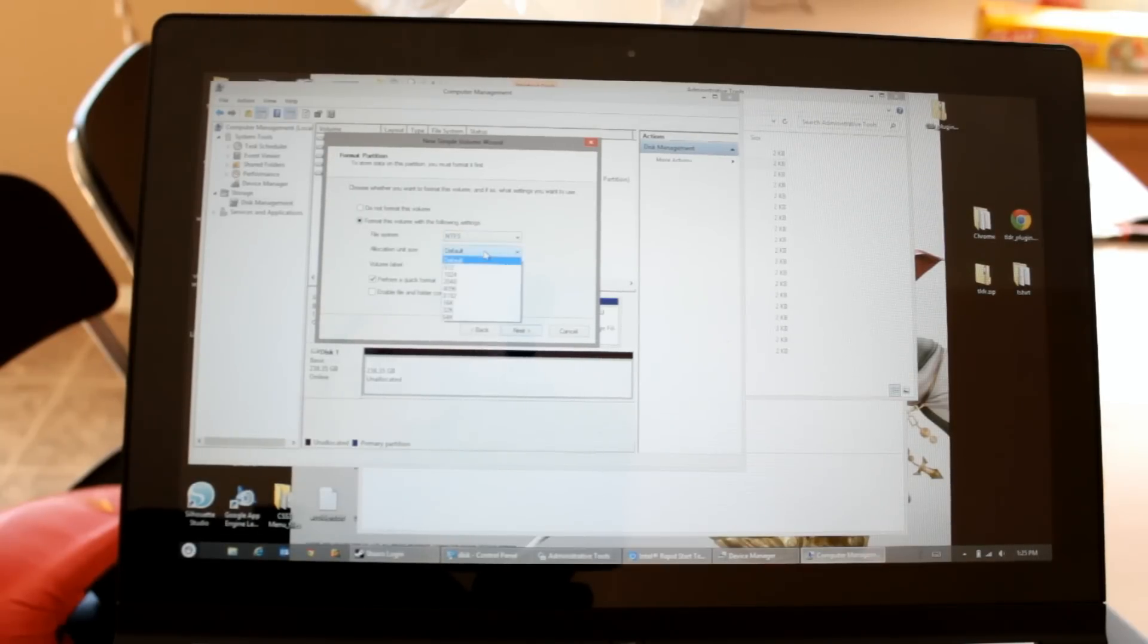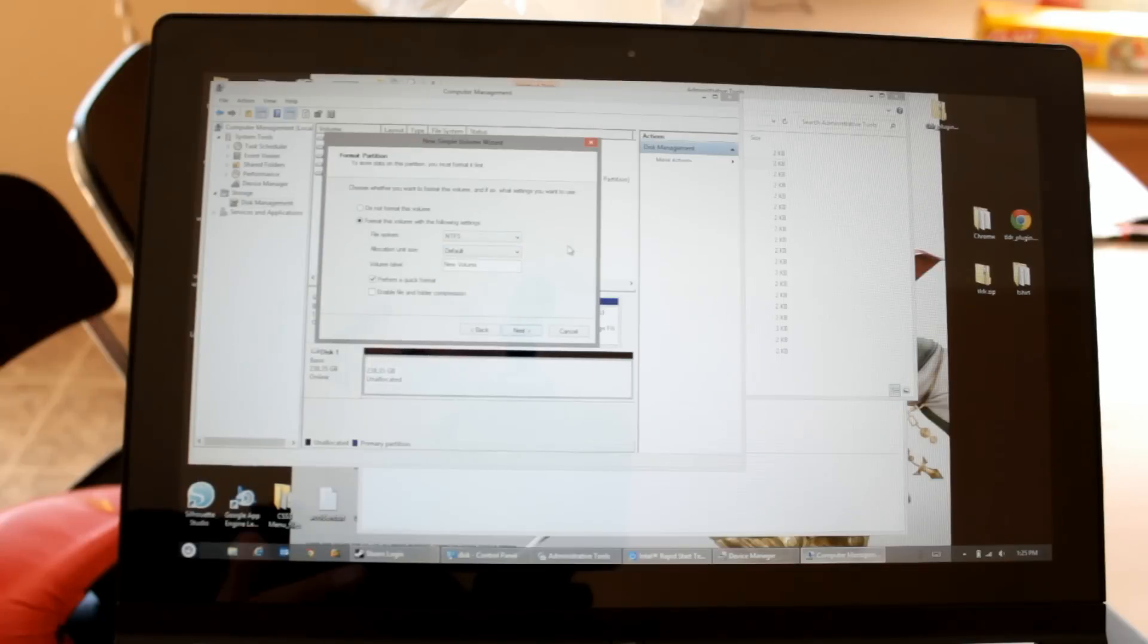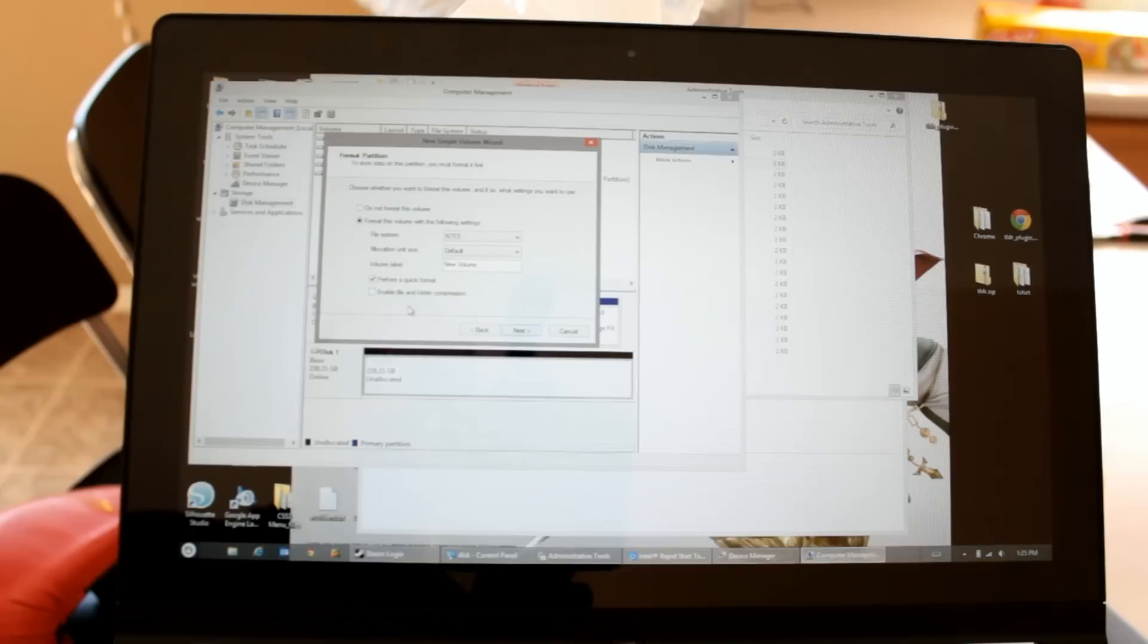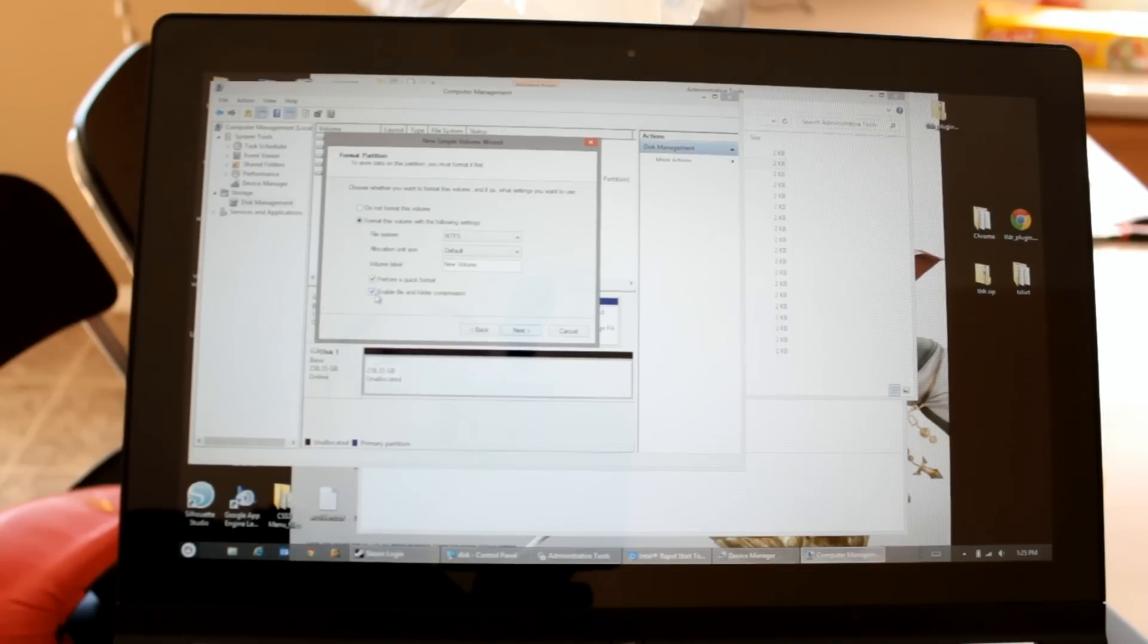The default allocation size should be fine unless you're working with very large files or very small files. And quick format should be fine. And I actually like this enable file and folder compression.